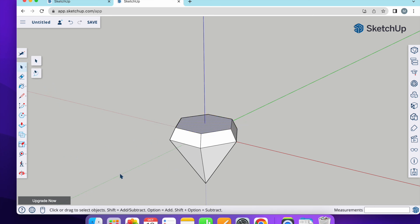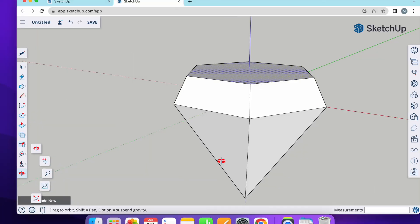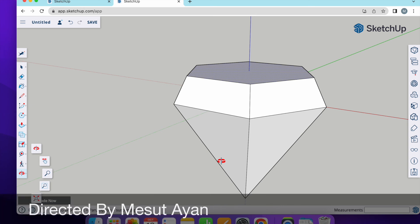And that's all, we have the diamond shape in SketchUp Free. That's all. If my video is helpful for you, please subscribe to my channel, share and like videos. Thanks for watching and I'll see you in the next video.